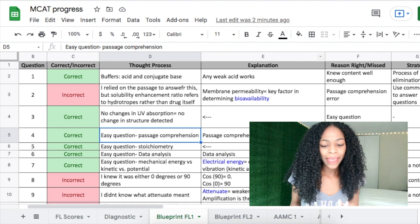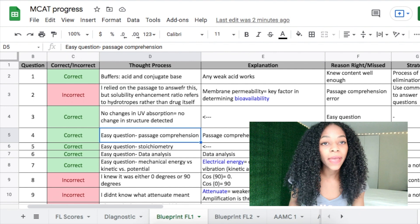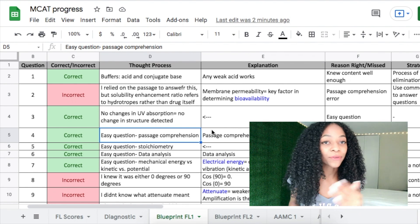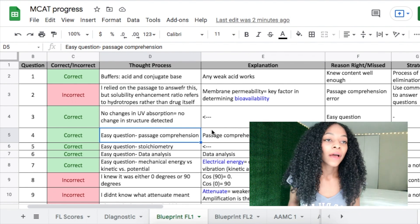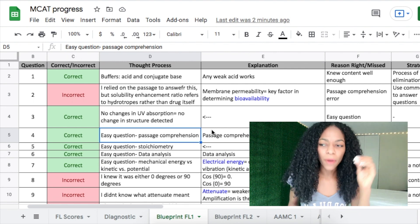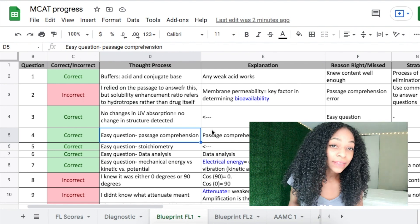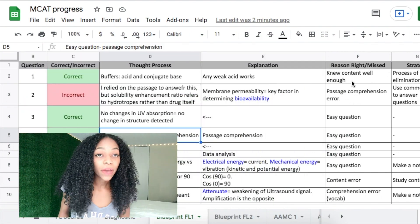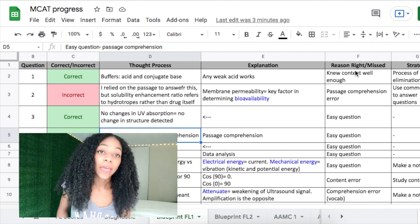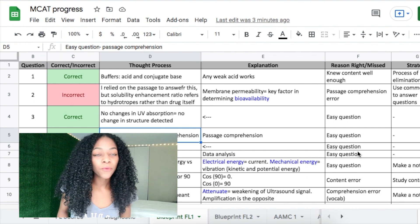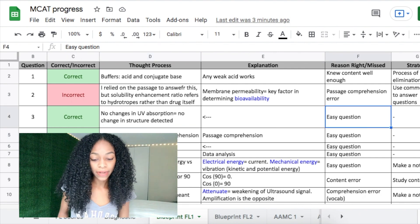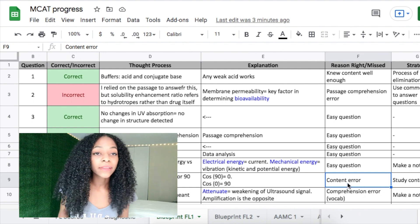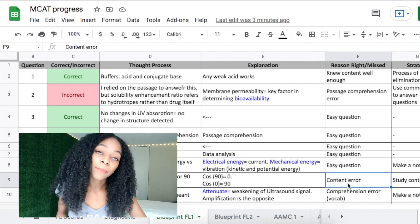You write down your thought process, then you write the explanation they give you — what you should have been thinking. A huge part of taking the MCAT is not just getting the content down, but learning how to take a test like the MCAT. When you're reviewing, get into the mentality of 'they want me to think like this.' Also note why you got it right or wrong, because sometimes it's a lucky guess — you want to know that when going back to review. Content errors will decrease over time as you keep doing content review and practice exams.